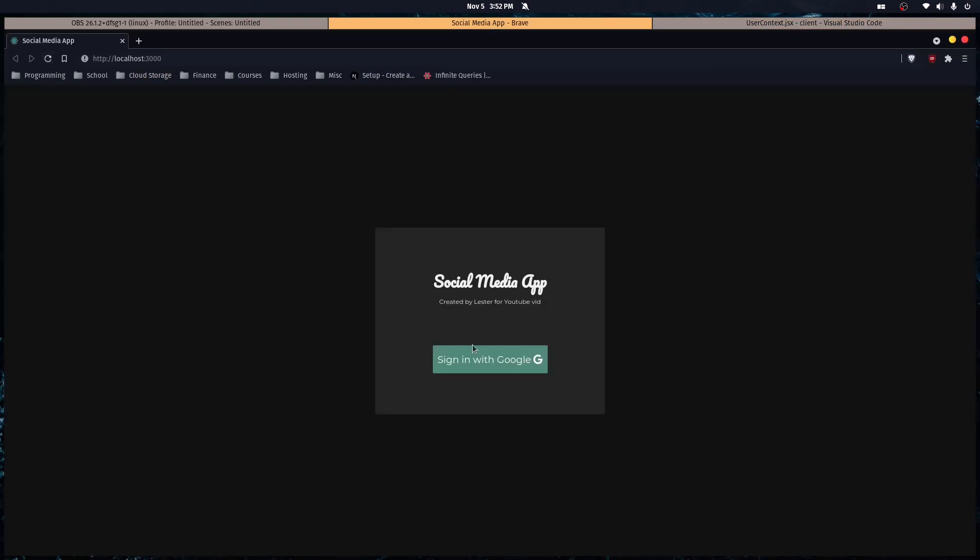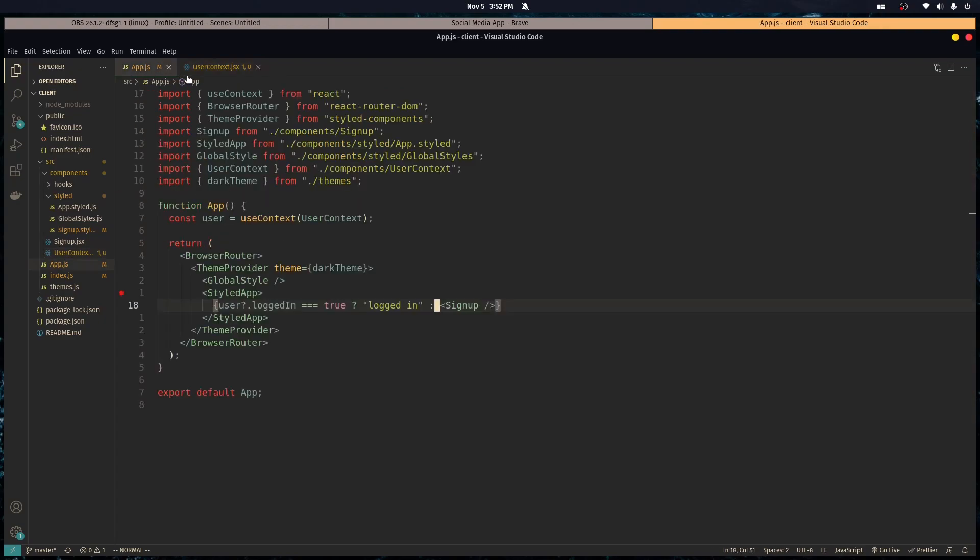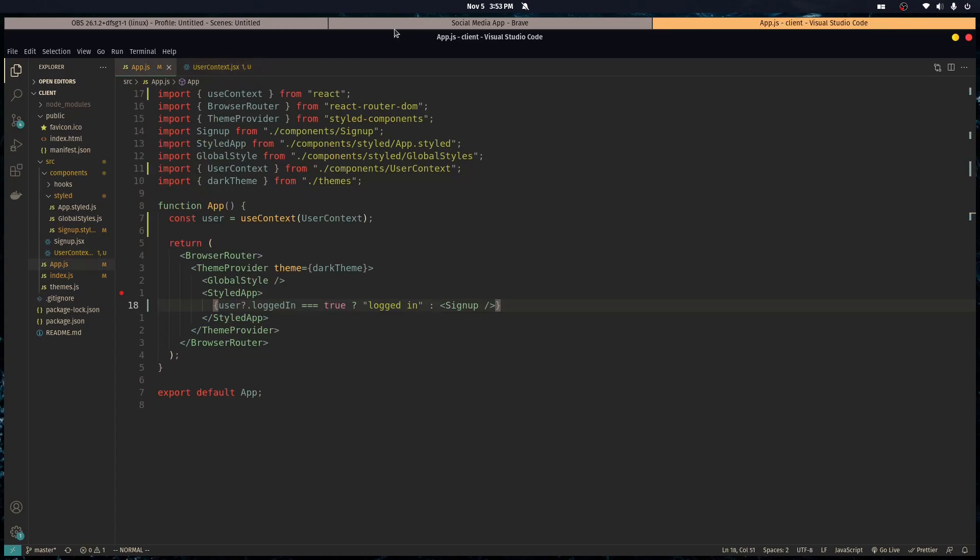All right, well this was a short one, pretty simple. We're just going over context and how the context API works. You'll get the hang of it once you really use it. Next episode we're going to start working on the server, get that working up, and get the database working, Express setup, Passport JS setup. It might take one or two episodes, we'll see how it goes. All right, thanks for watching, have a good one.